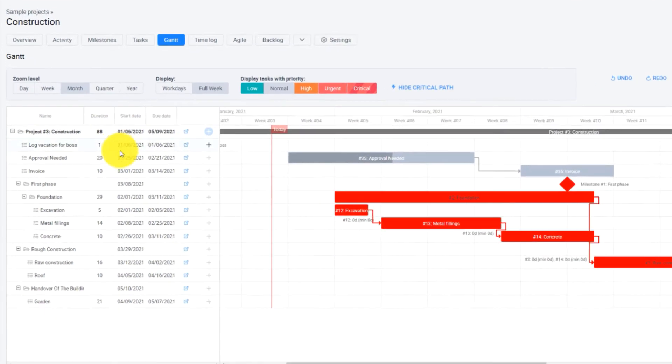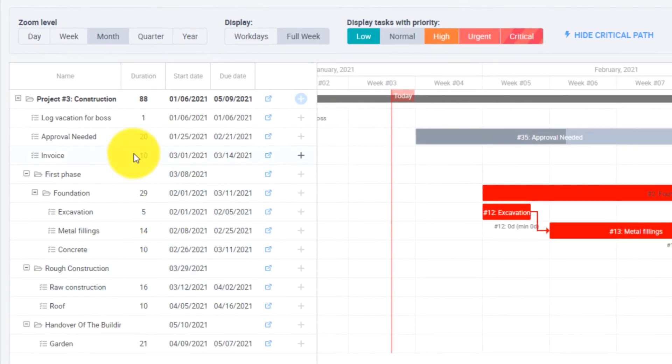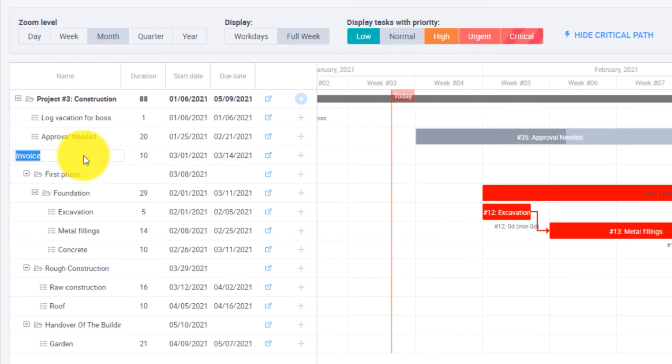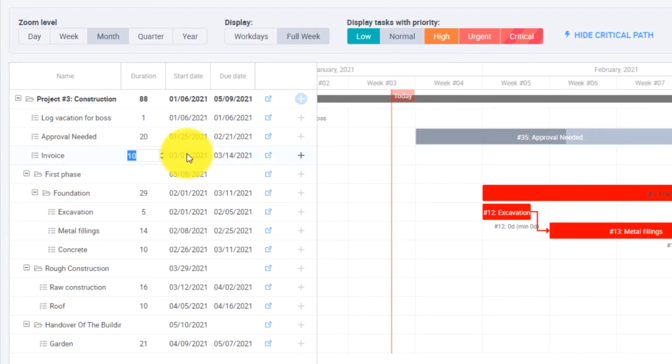In the left part you can use the inline edit feature. You can edit the task name, duration and start date and due date.